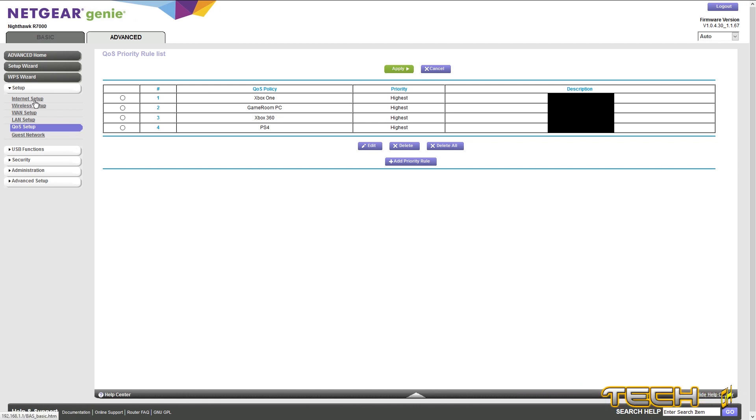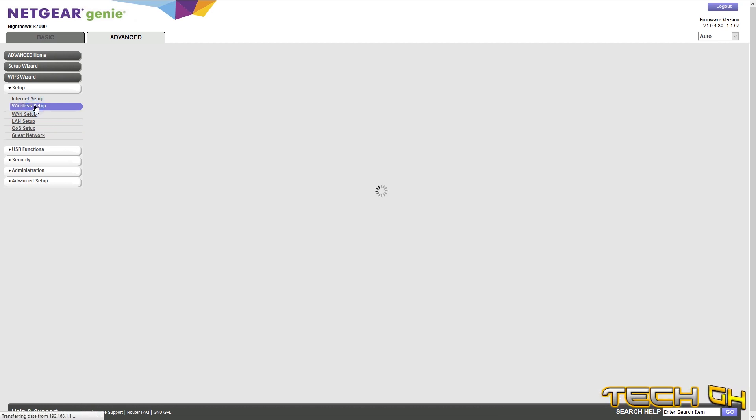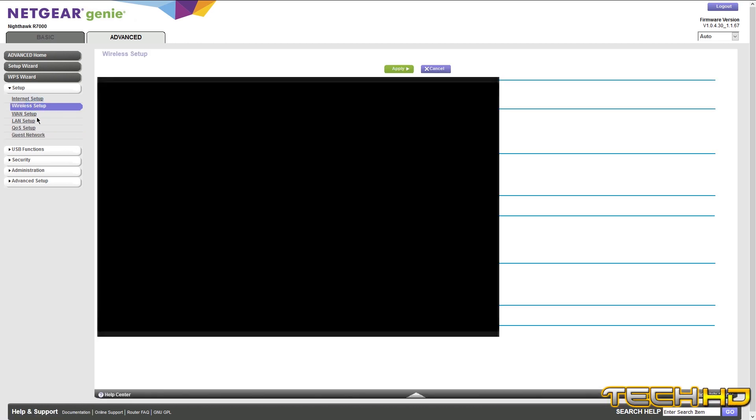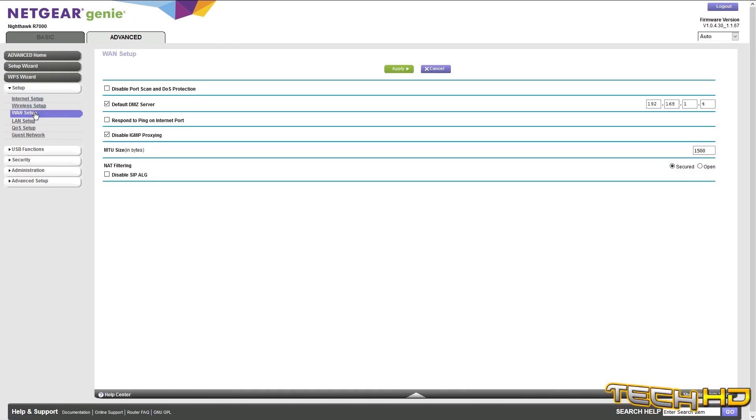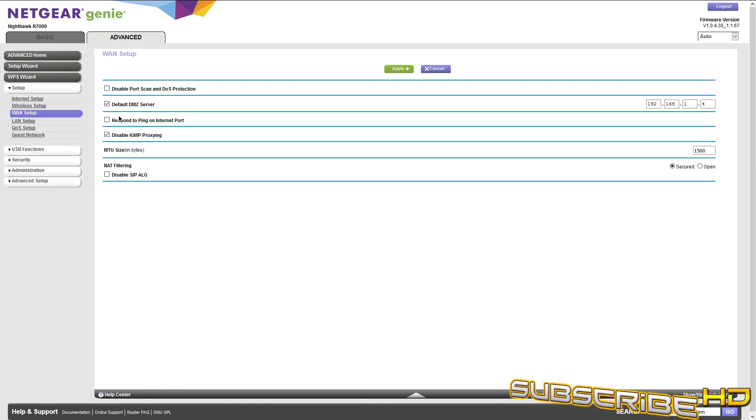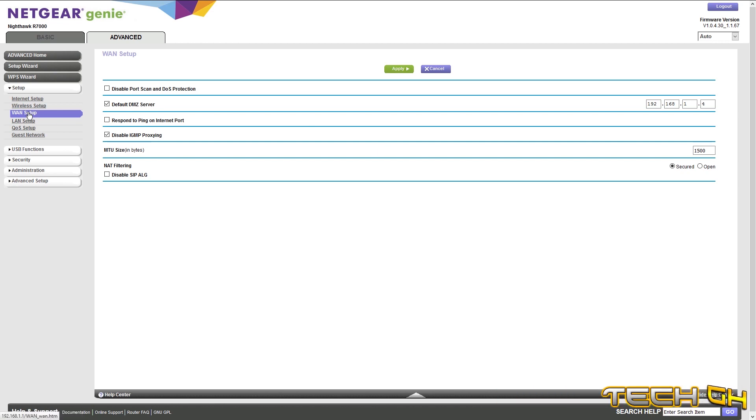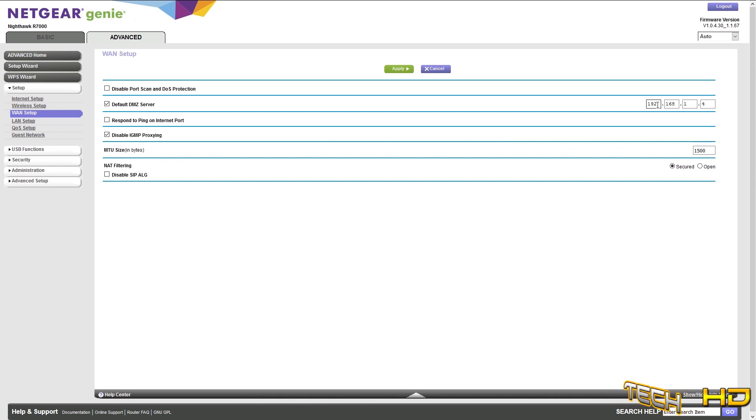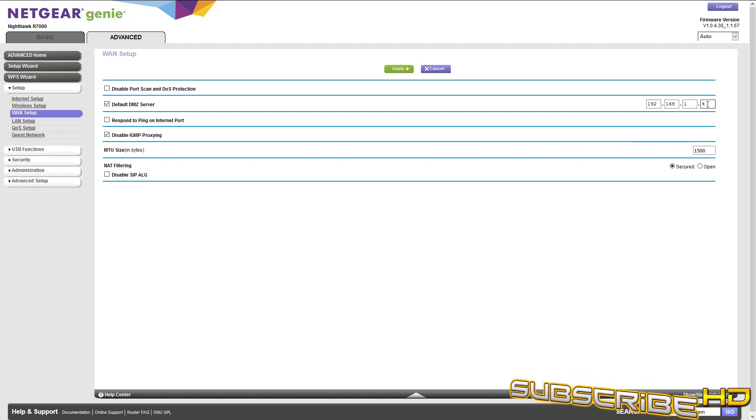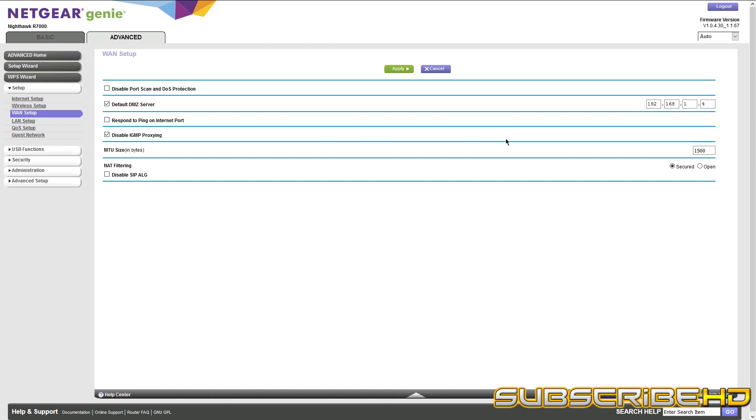And then if you want to go a little bit more forward, like you don't really care about security, what you care about is better connection, then you could go to default DMZ server, which is on the WAN setup, and then you can put your IP address, which is 192.168.1.4. And I have everything, all those things set up to my PS4.